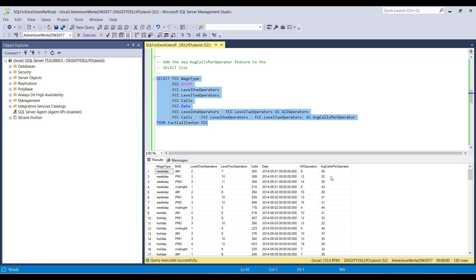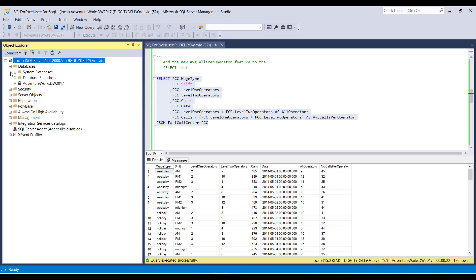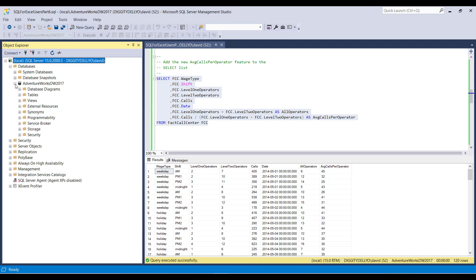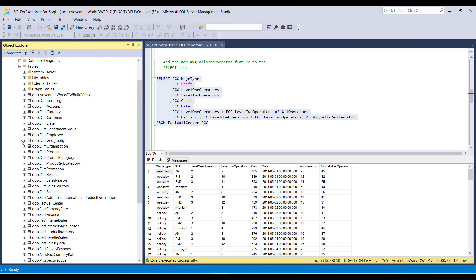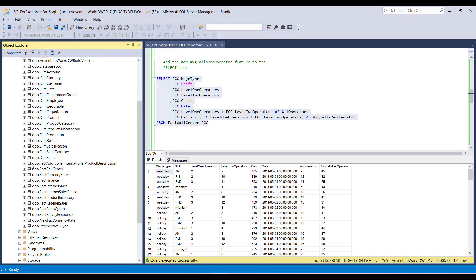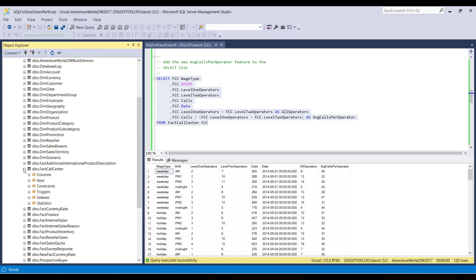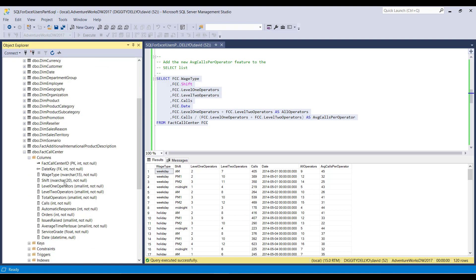So if we pop over to the database, and we actually open up the tables, and we take a look at fact call center here, and we open up the columns, we can see here that first and foremost calls is an integer type. Now, remember, I said earlier that data formatting, data typing matters a lot more in SQL than it does in Excel. And this is a prime example of it.